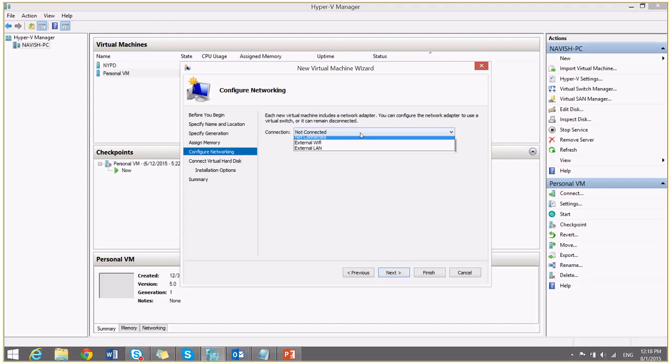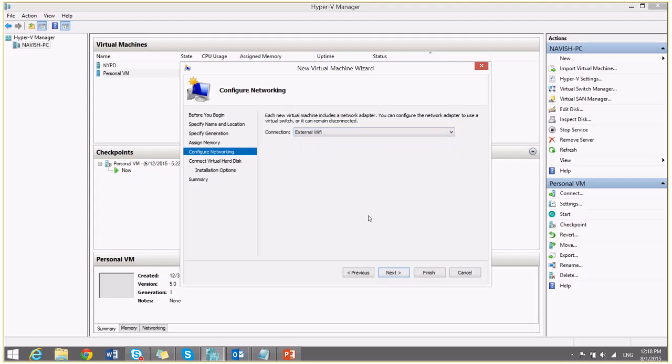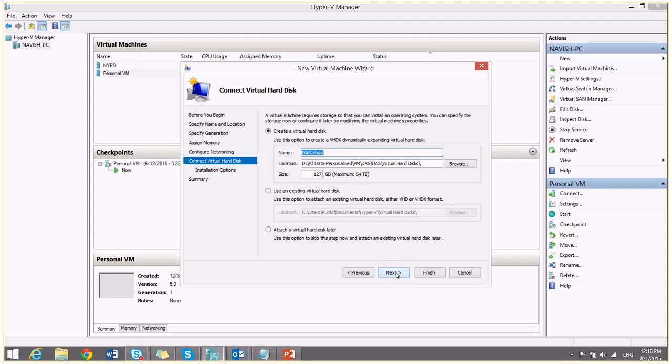I will choose the network which I want to assign to my virtual machine. I will say next.